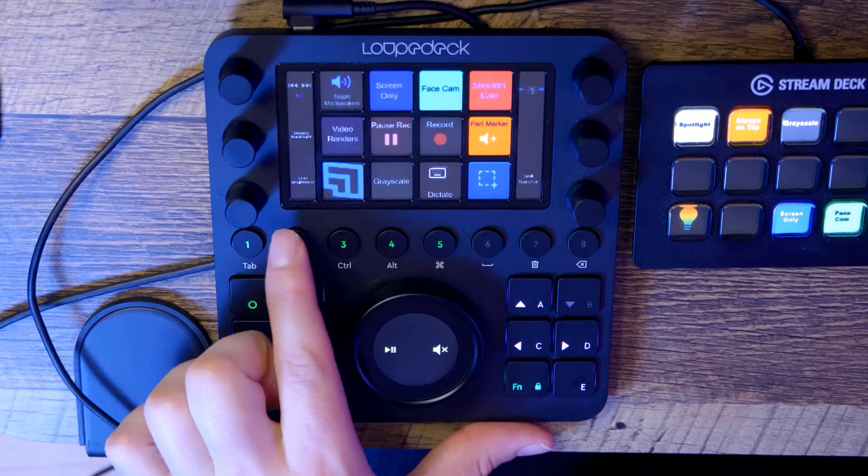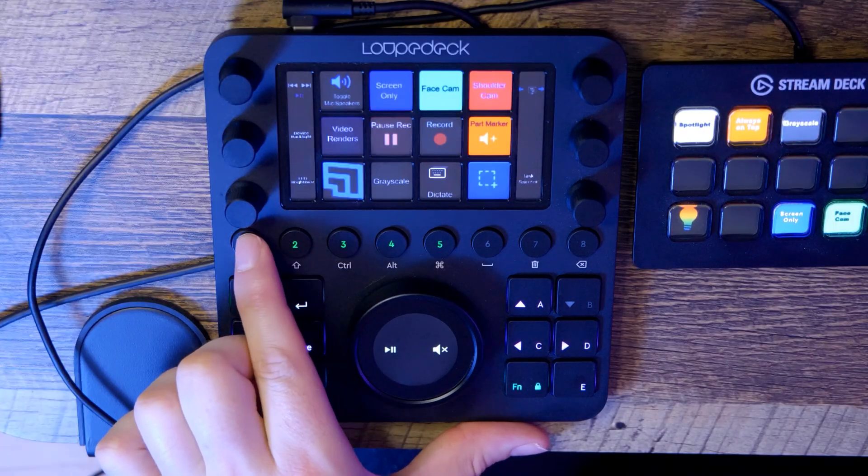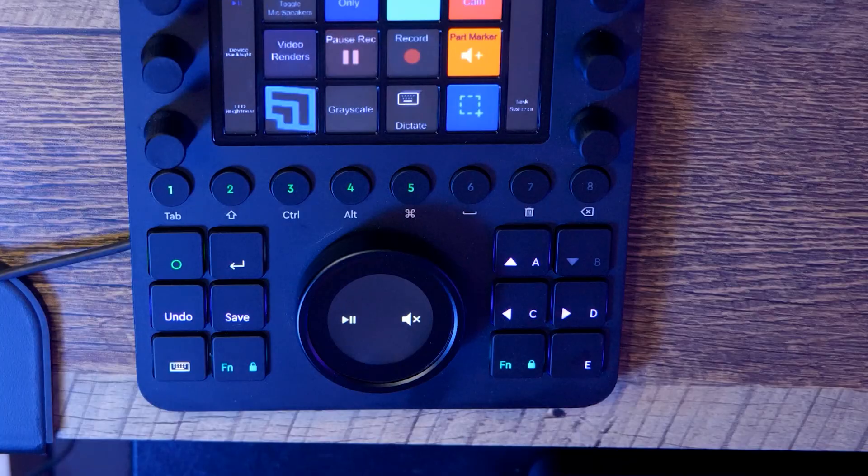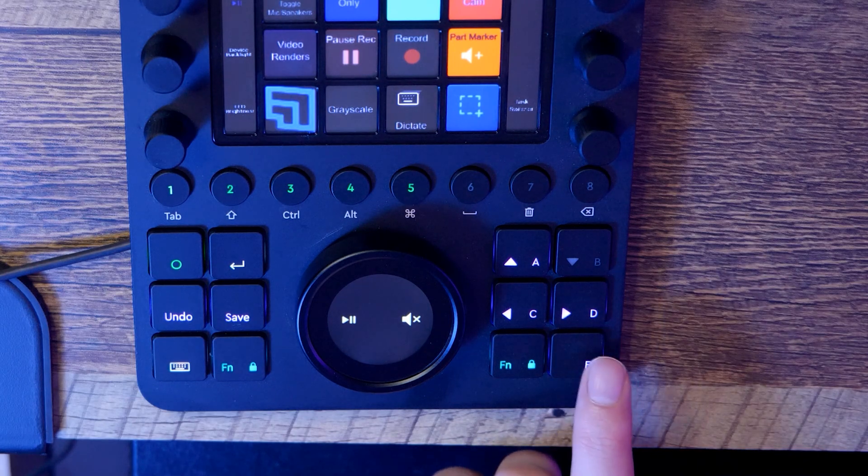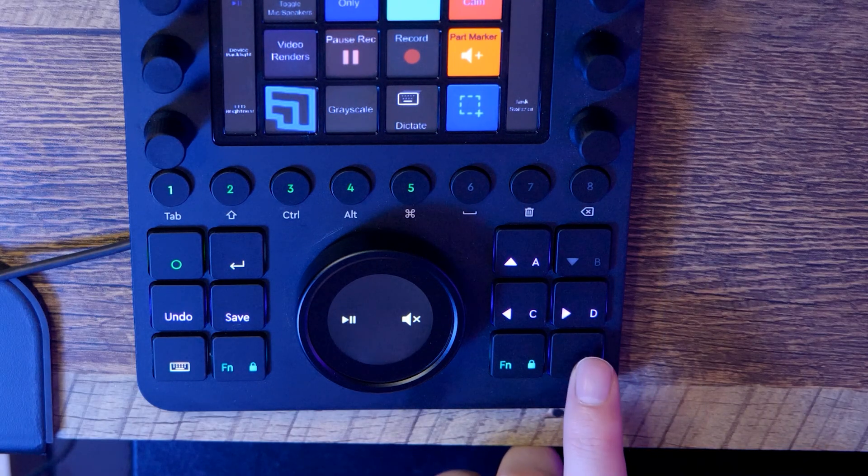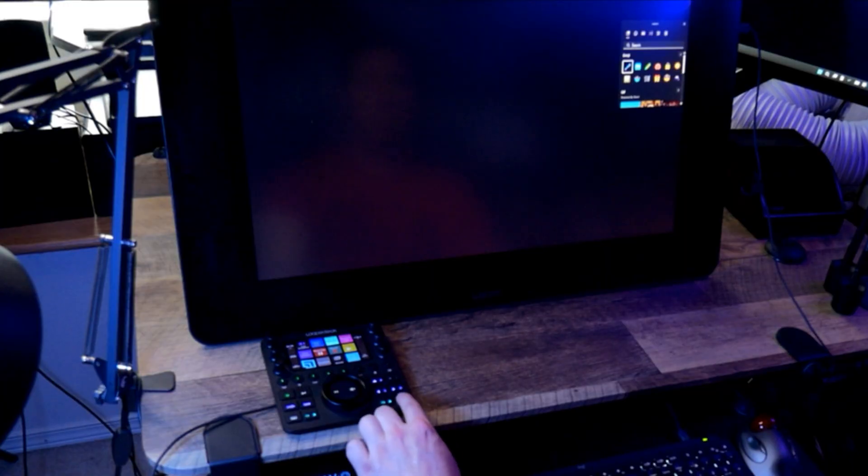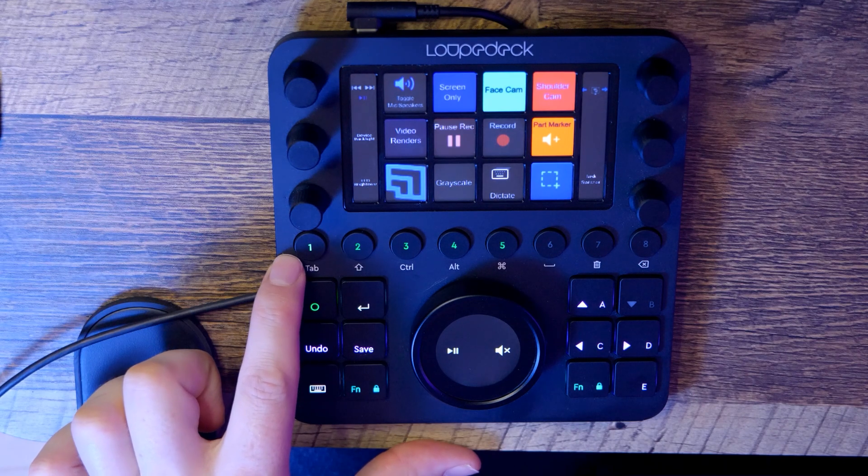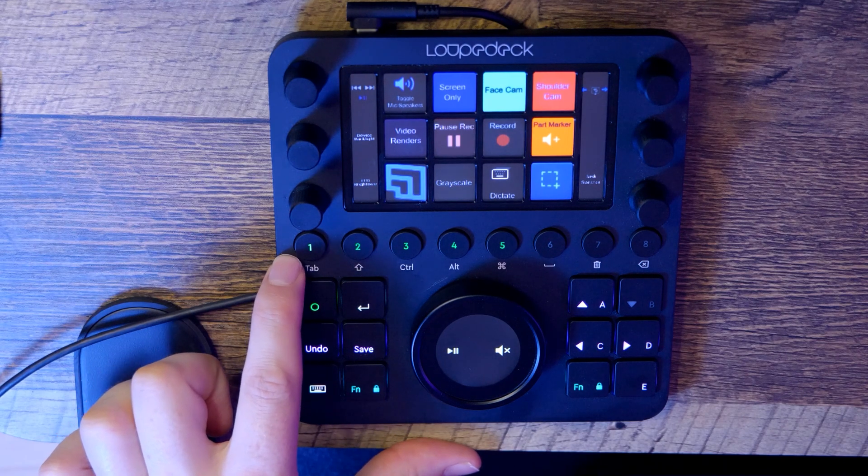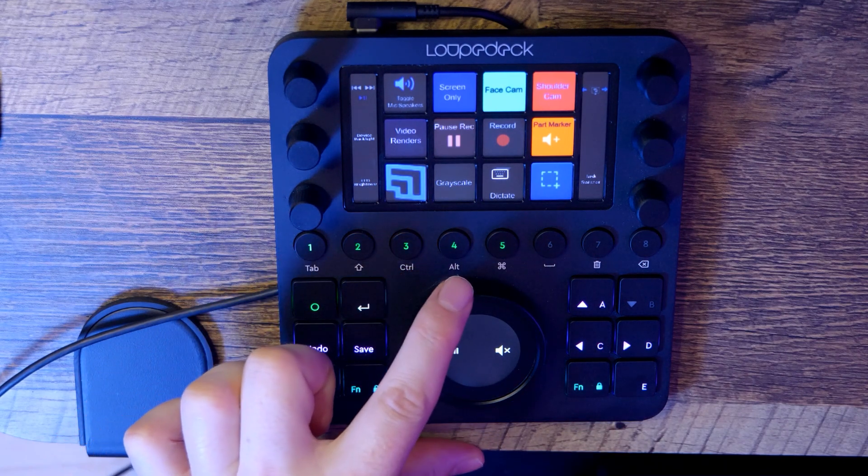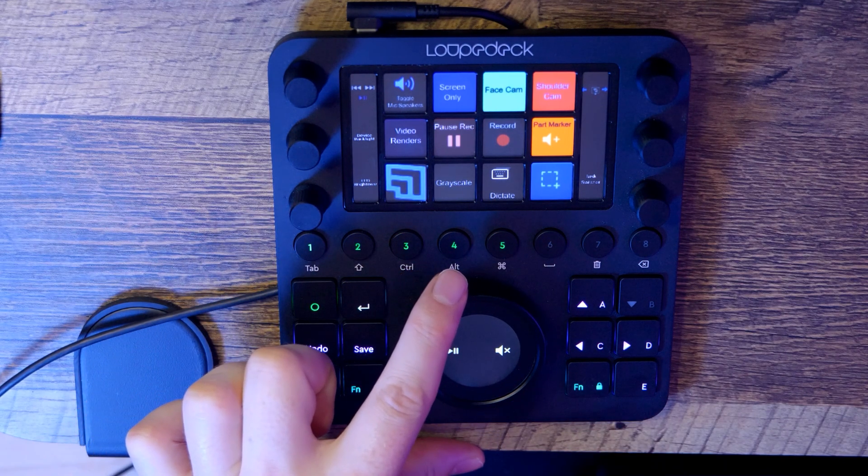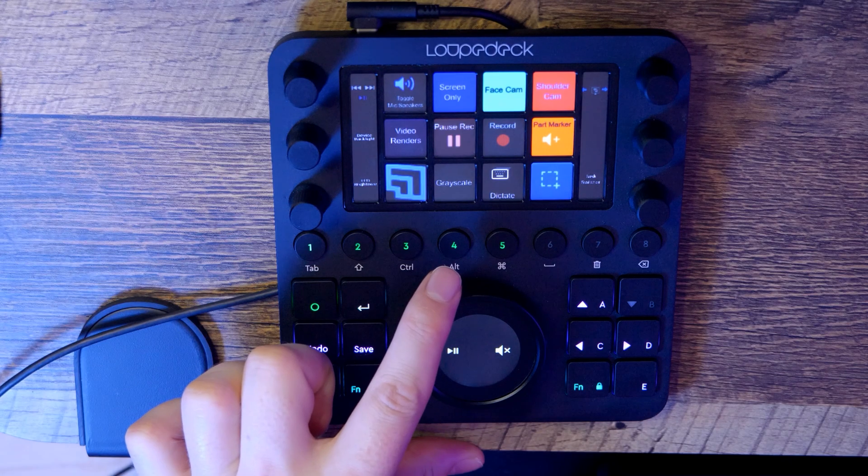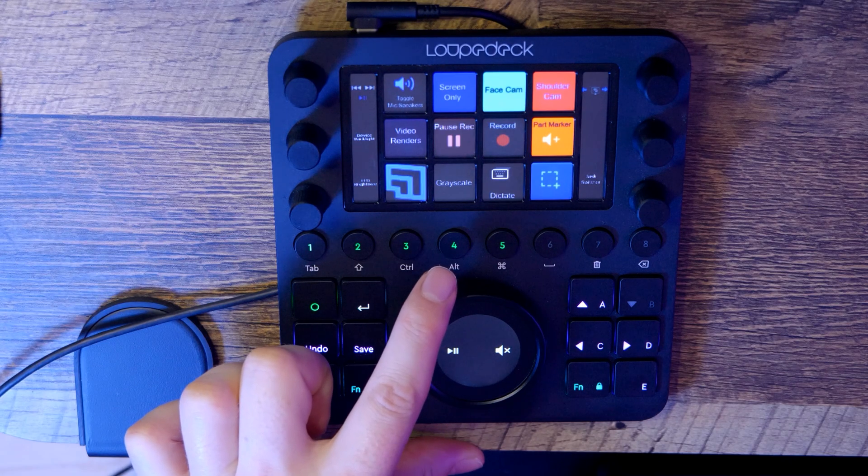The LoopDeck CT has a variety of features that make it easy to control all types of creative software, including buttons, dials, and a touch screen. The buttons are fairly straightforward. They can invoke tools or execute commands. As you can see, there are some common ones like Tab, Control, and Alt, but these shortcuts can also be changed to whatever you like.